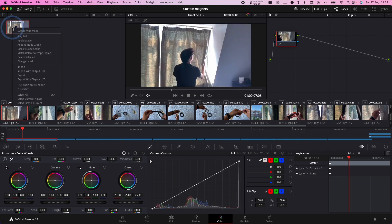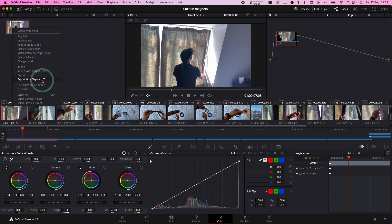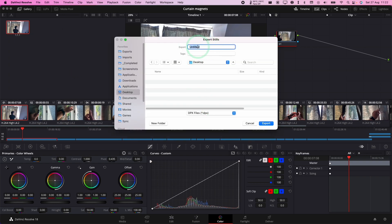We're going to control click here and then click export. You can export with the display LUTs, but I'm just going to export the raw file. Then I'm going to put it onto my desktop.